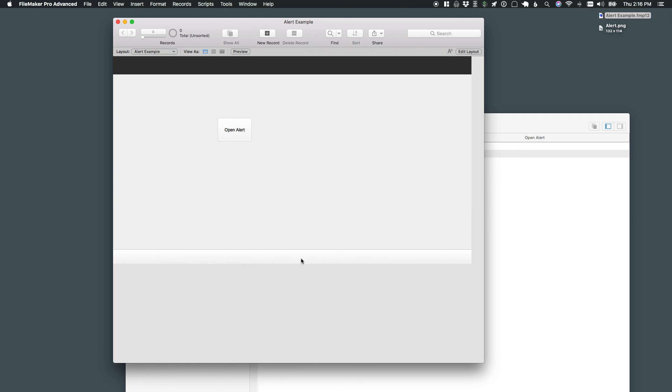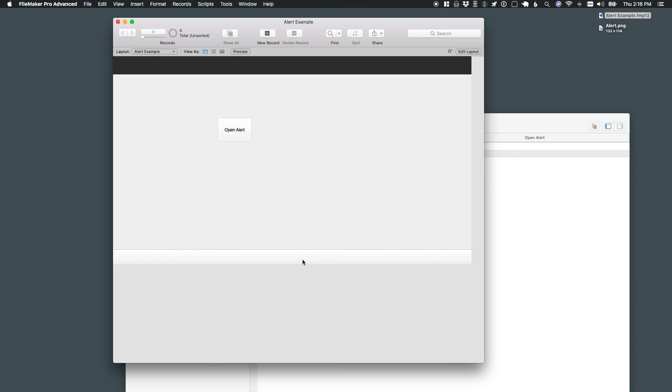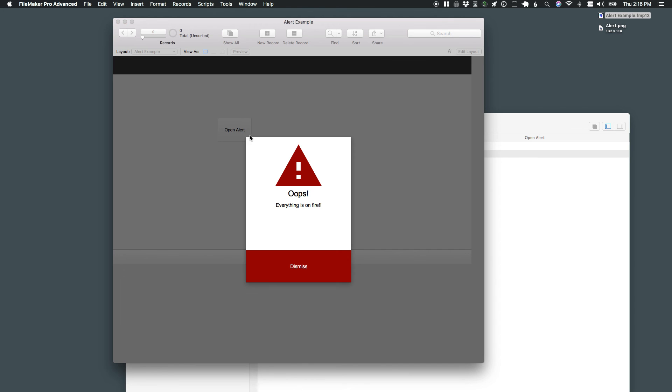Of course, that's a pretty basic example, but you could have this layout have anything that you want on it, again, including any valid FileMaker interface object. So you get a lot in terms of flexibility and possibilities. Thanks so much.